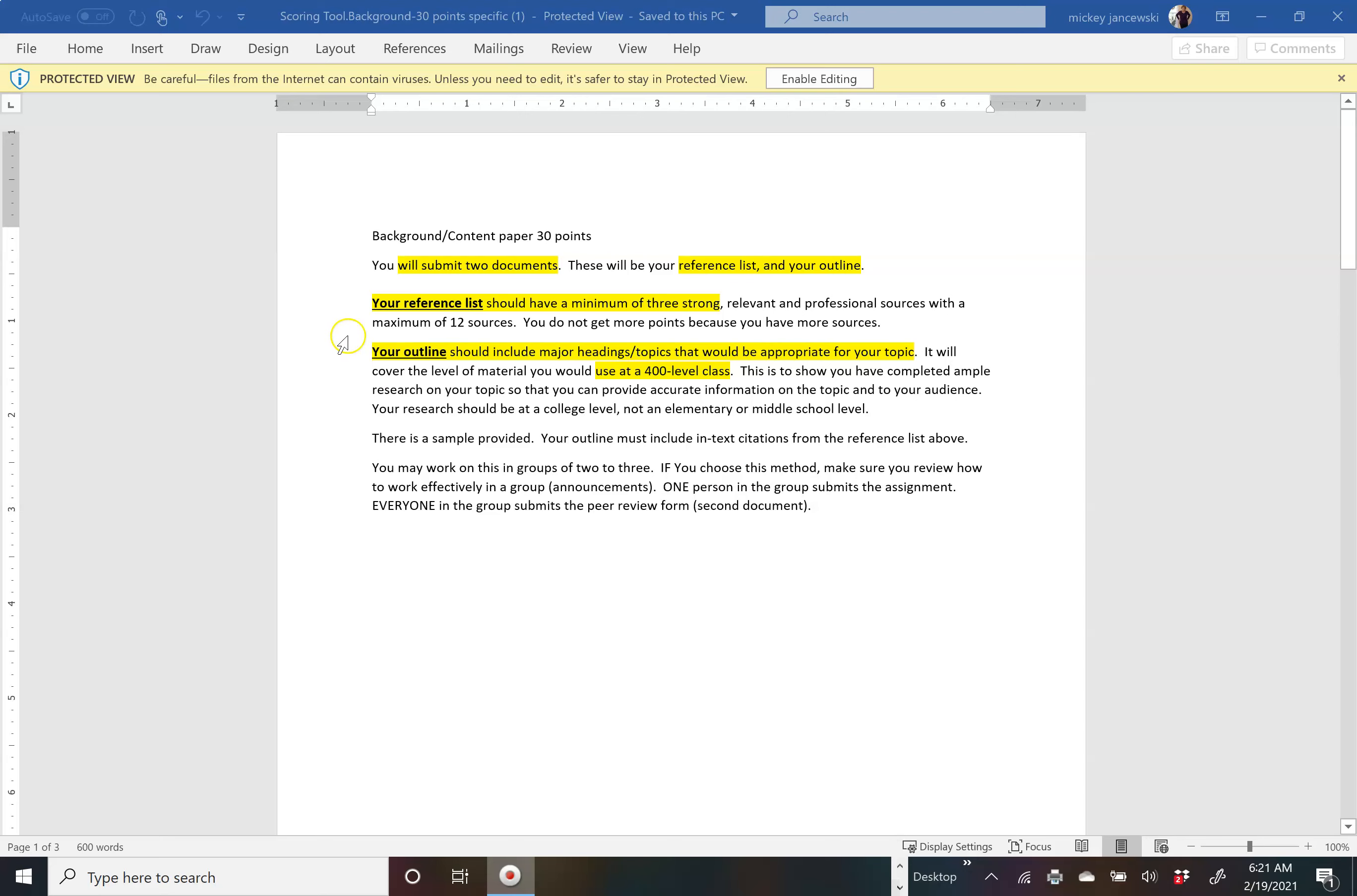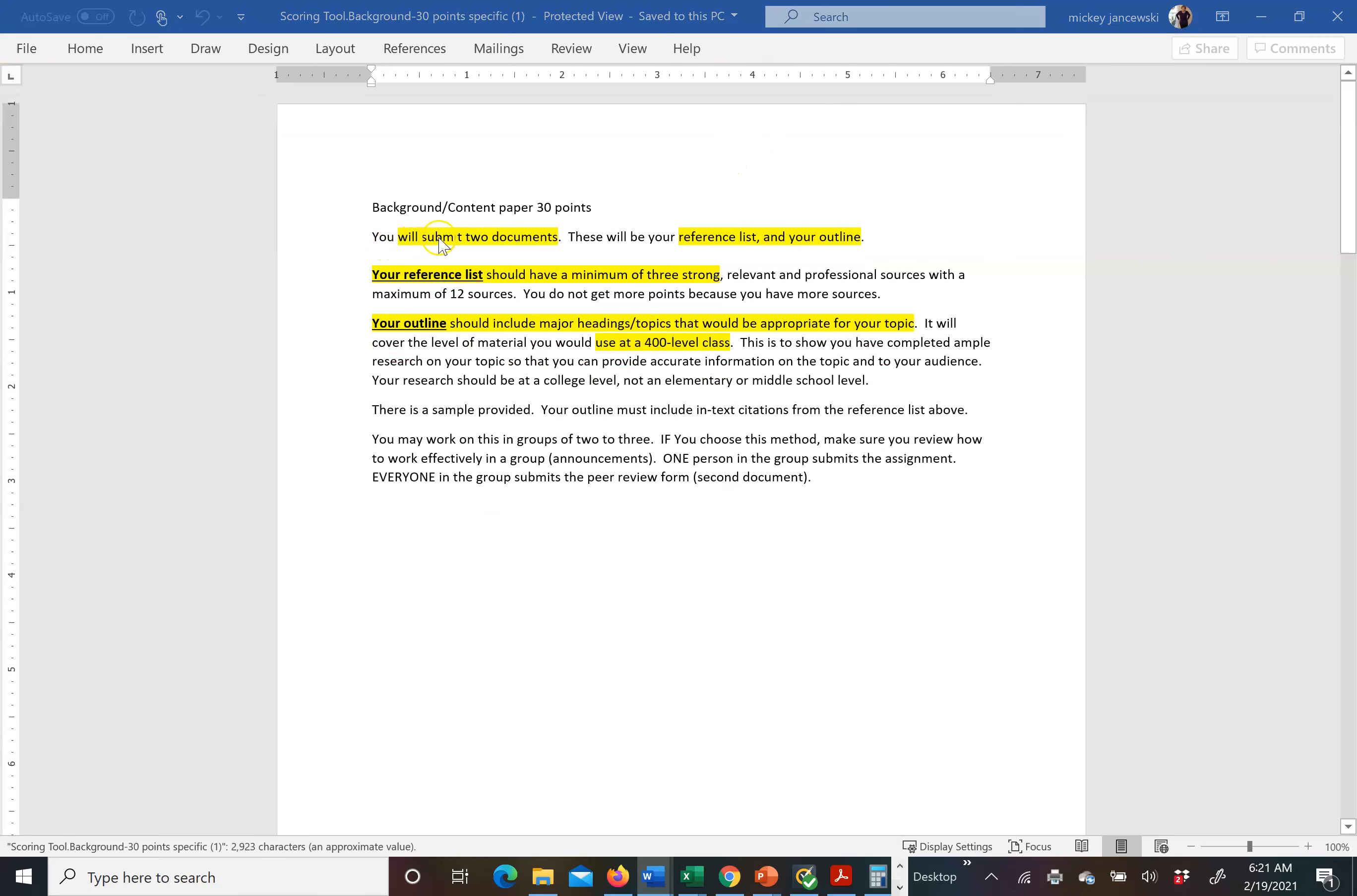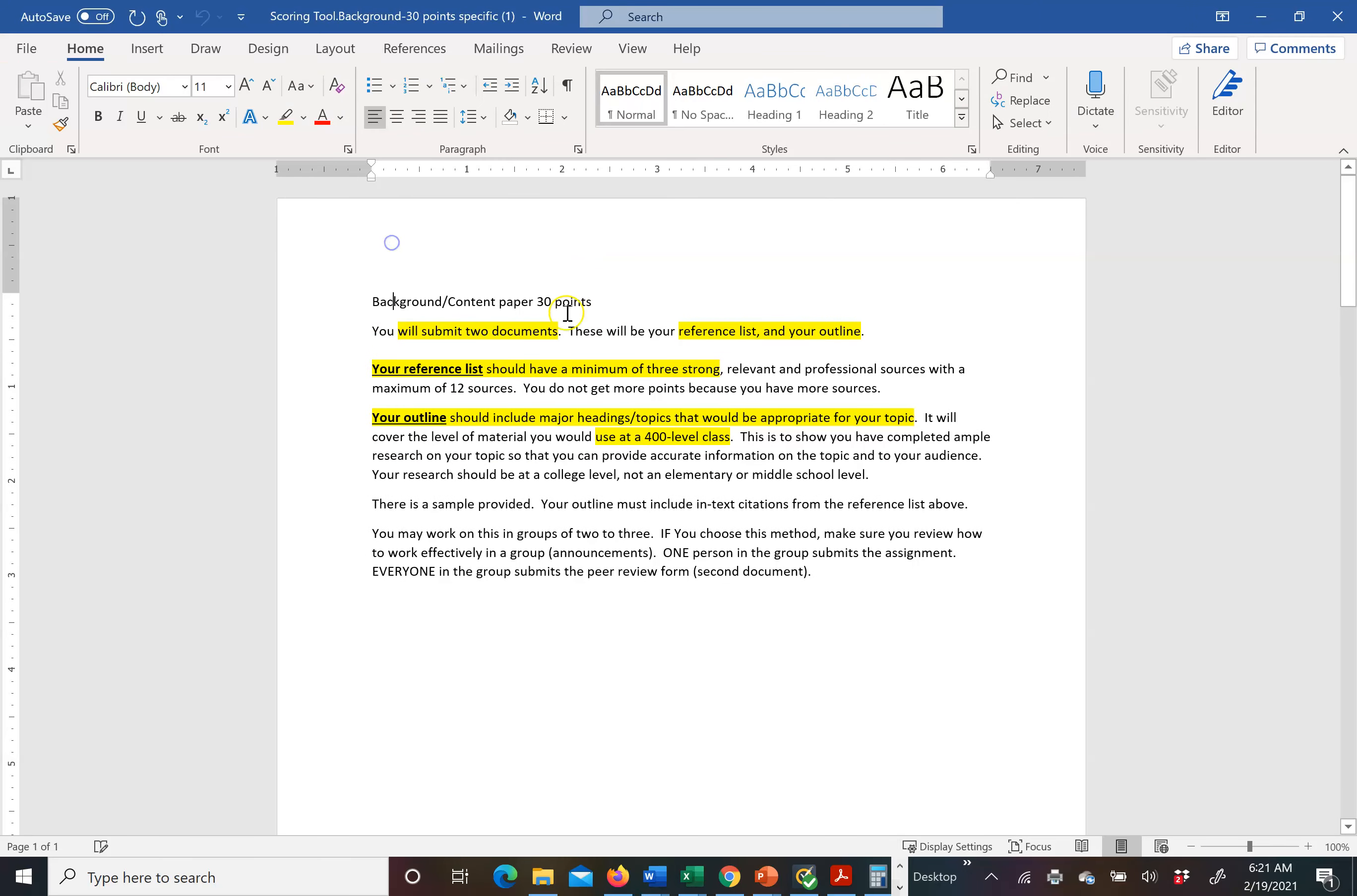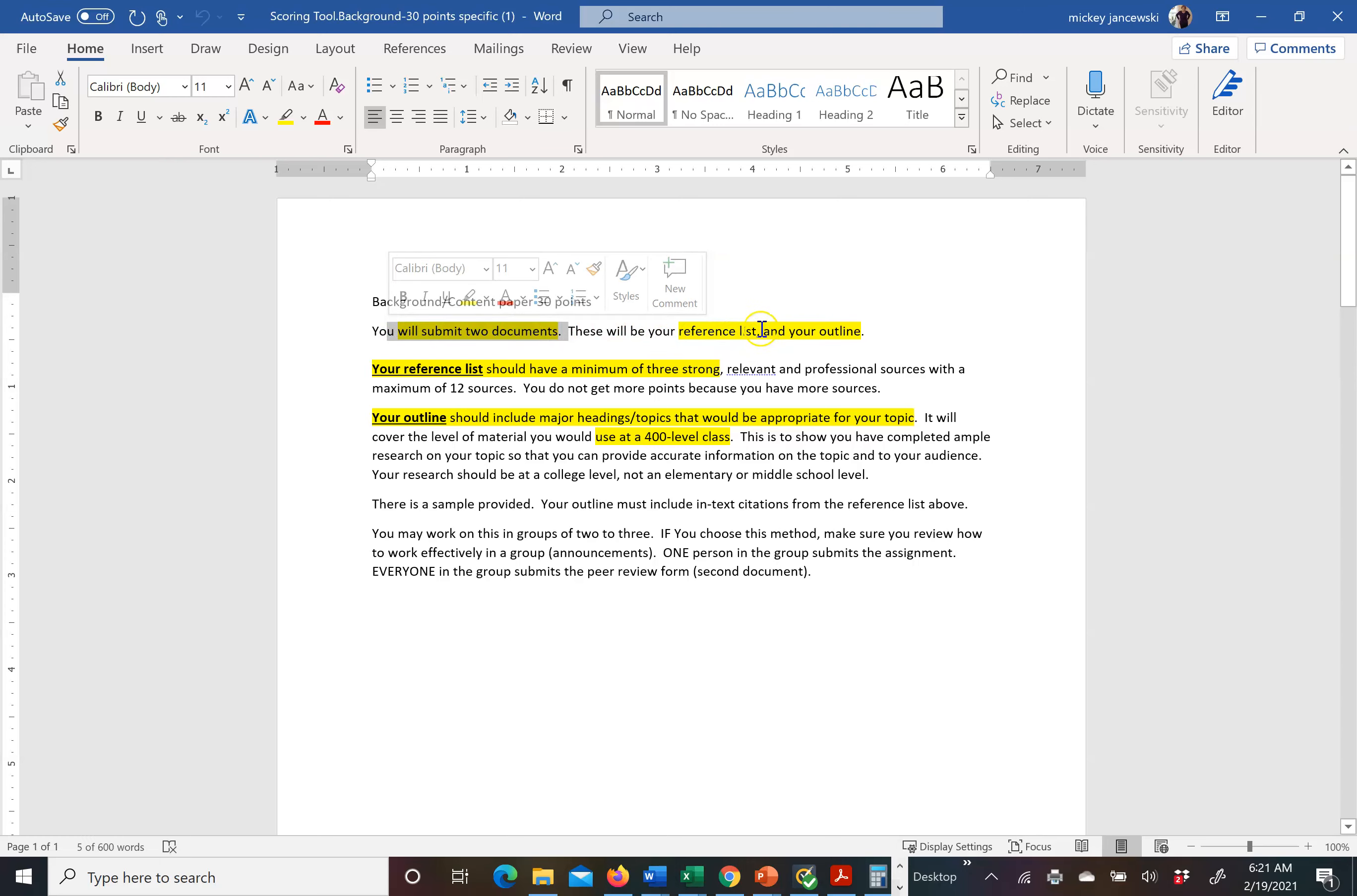If you are working alone, you will submit two documents, as it says right here. That would be your reference list and then your outline. Your reference list is separate from your outline. Do not submit them together.